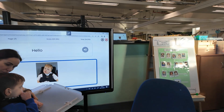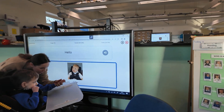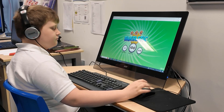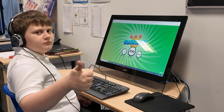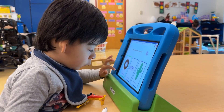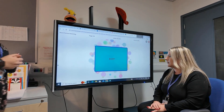Understand how students interact with each page of an activity. Identify their strengths, pinpoint areas for improvement and tailor your teaching strategies with customisable tracking.